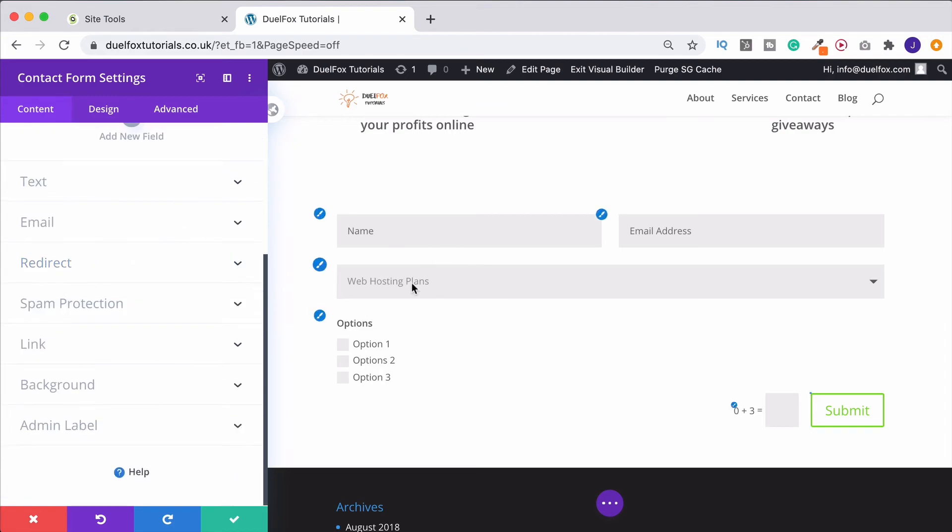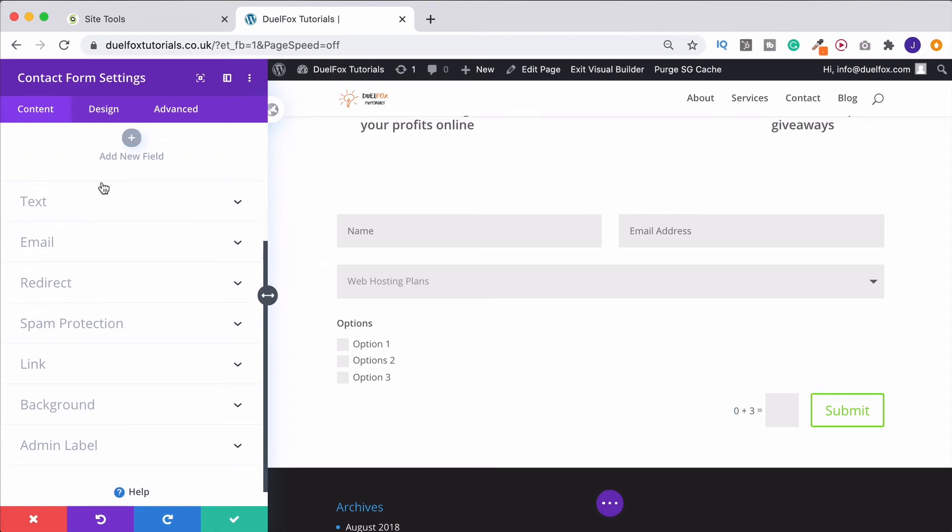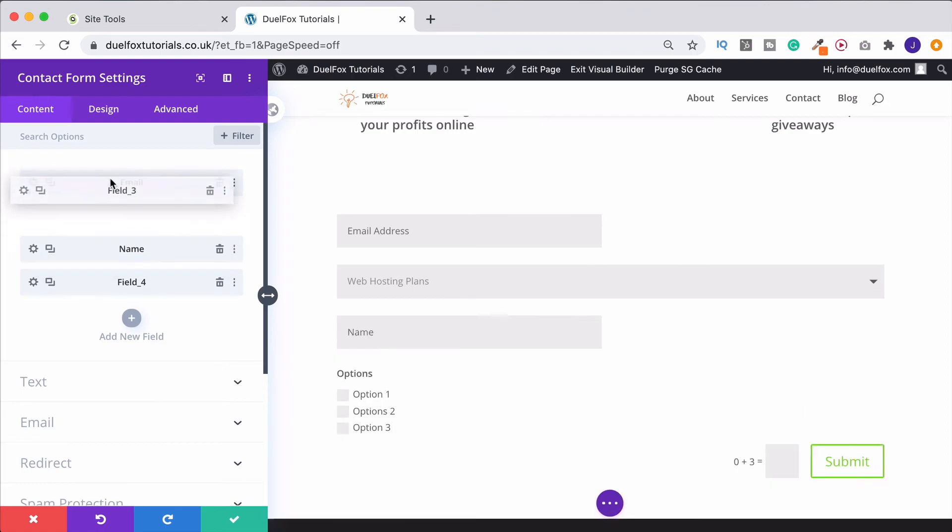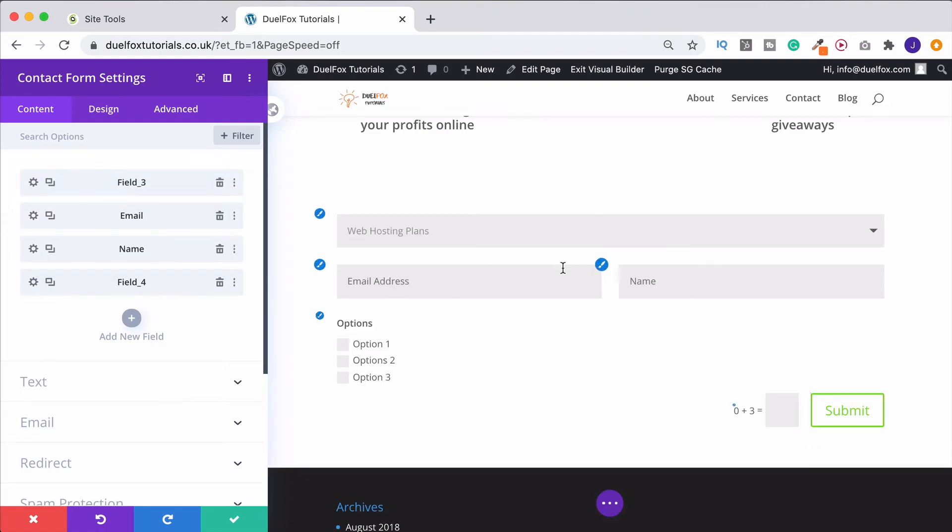And of course, if you actually want to change any of these, what you can do is simply click and drag. So if we click and drag these into separate places, it's going to move them around the page. So that's how you can order them nicely. And that's pretty much it for designing them.